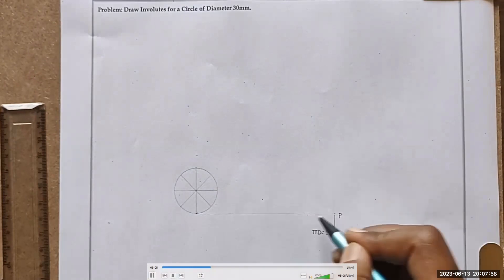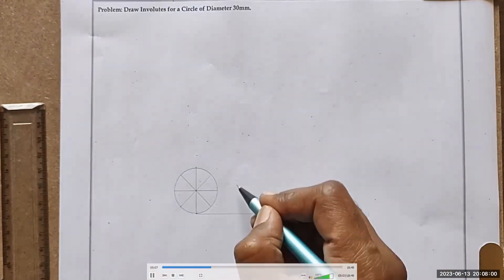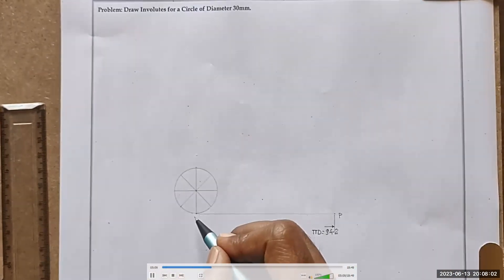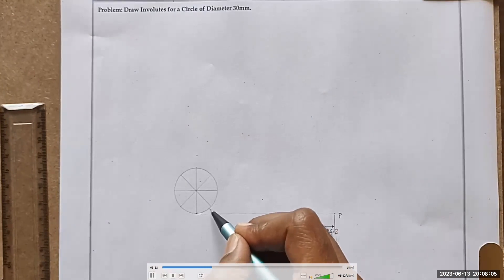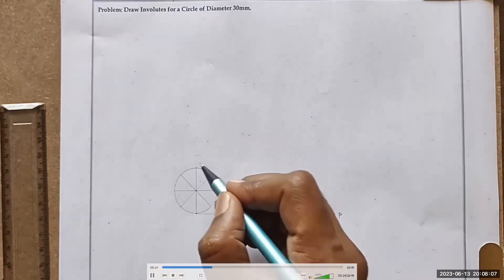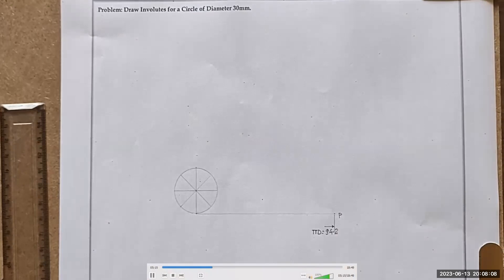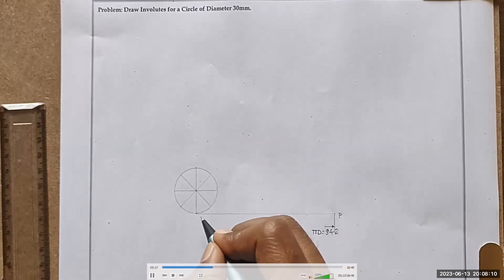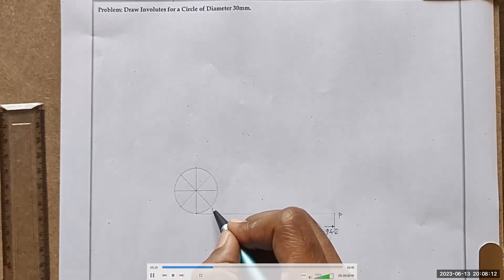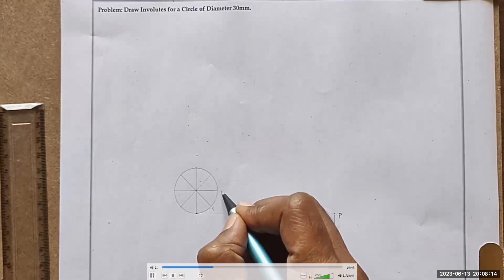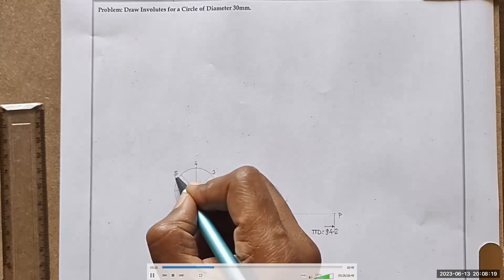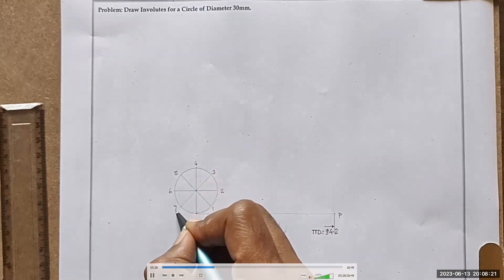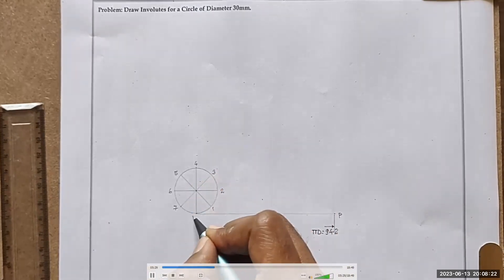Now, this string — when I am going to wind on this circle — the sequence through which each segment is going to be overlapped should be the order of numbering. So first this portion will be overlapped, so this is 1. Then 2, 3, 4, 5, 6, 7, 8.